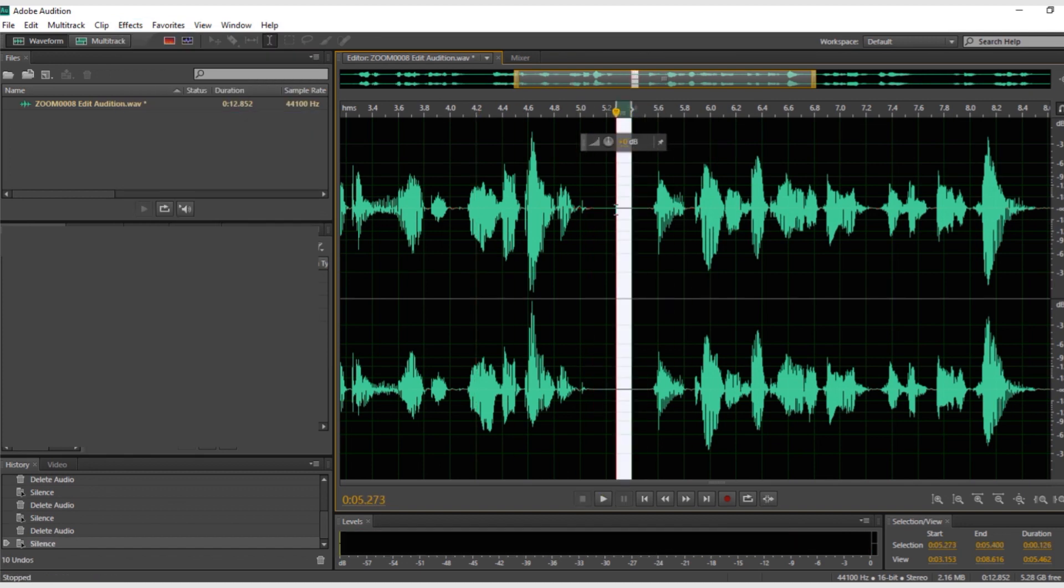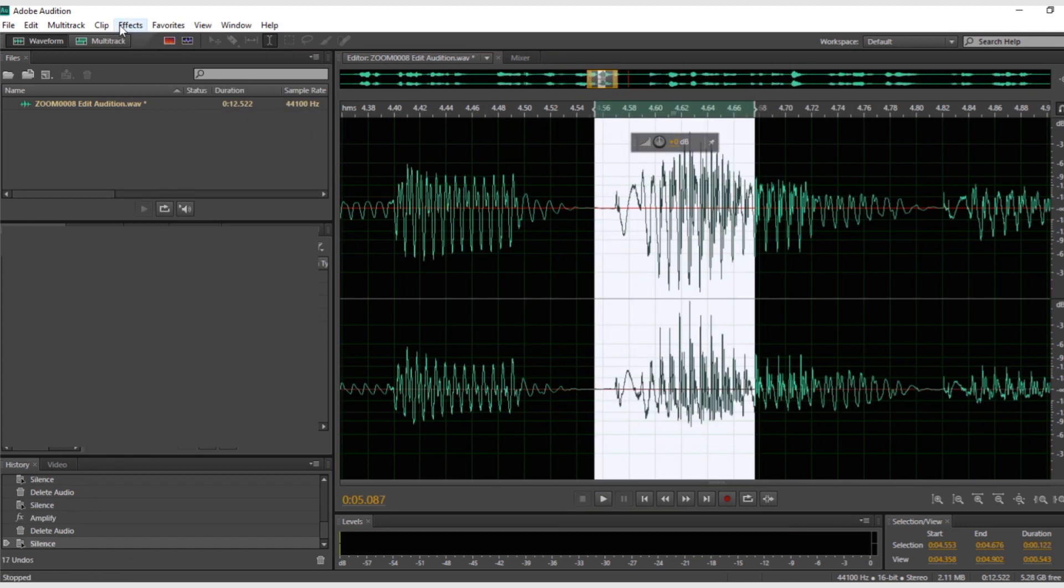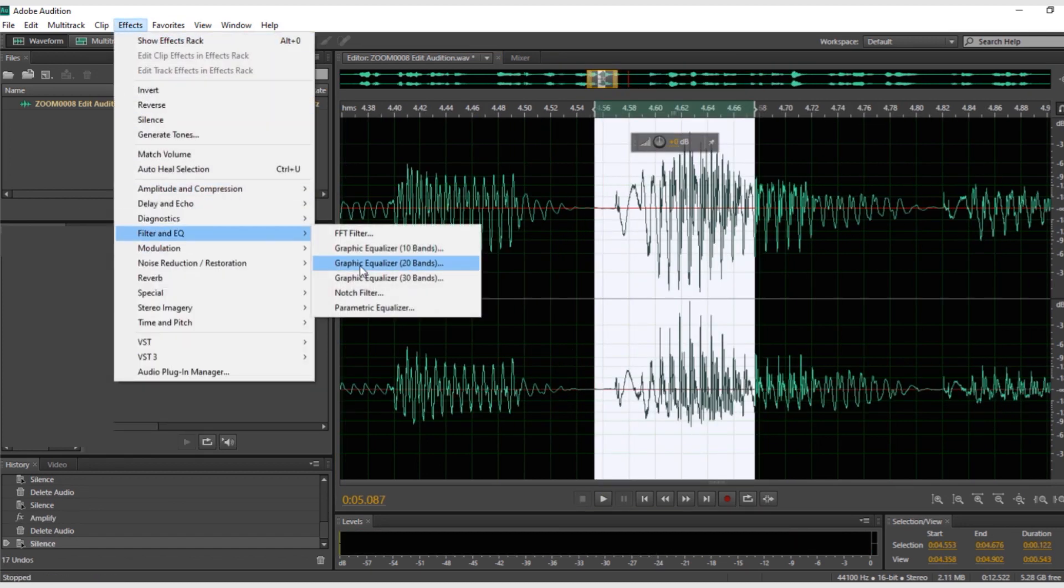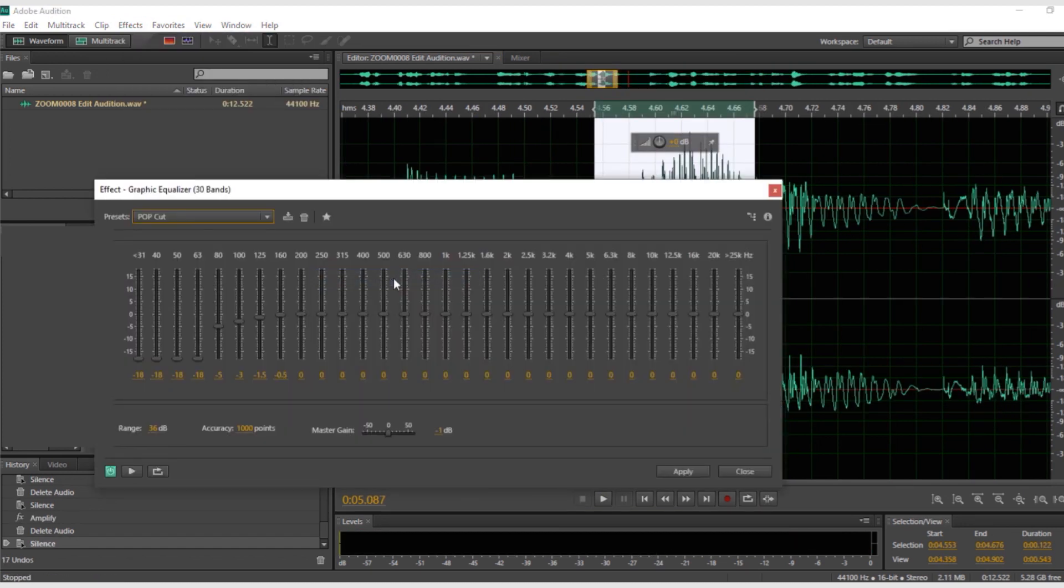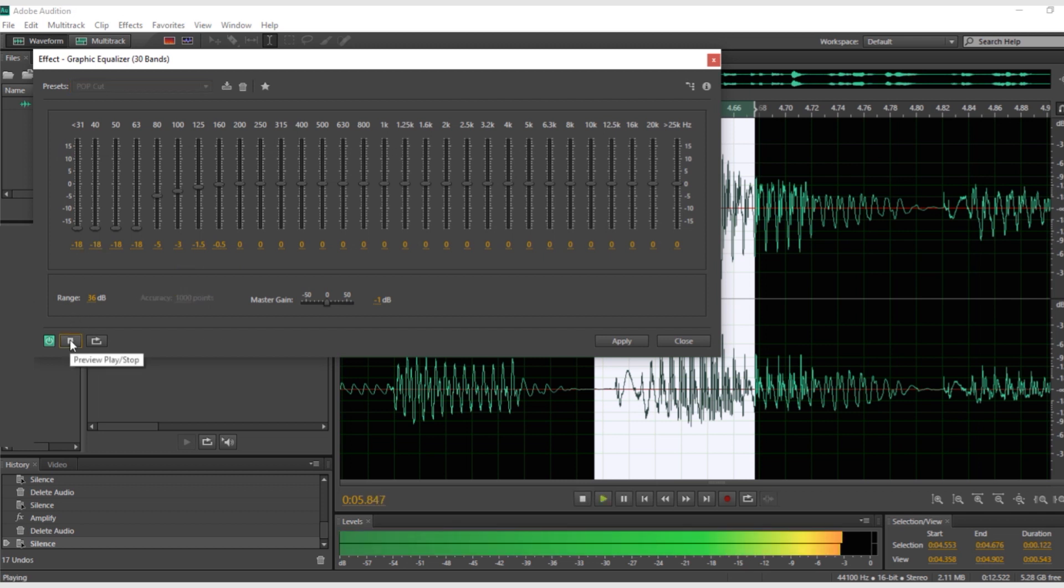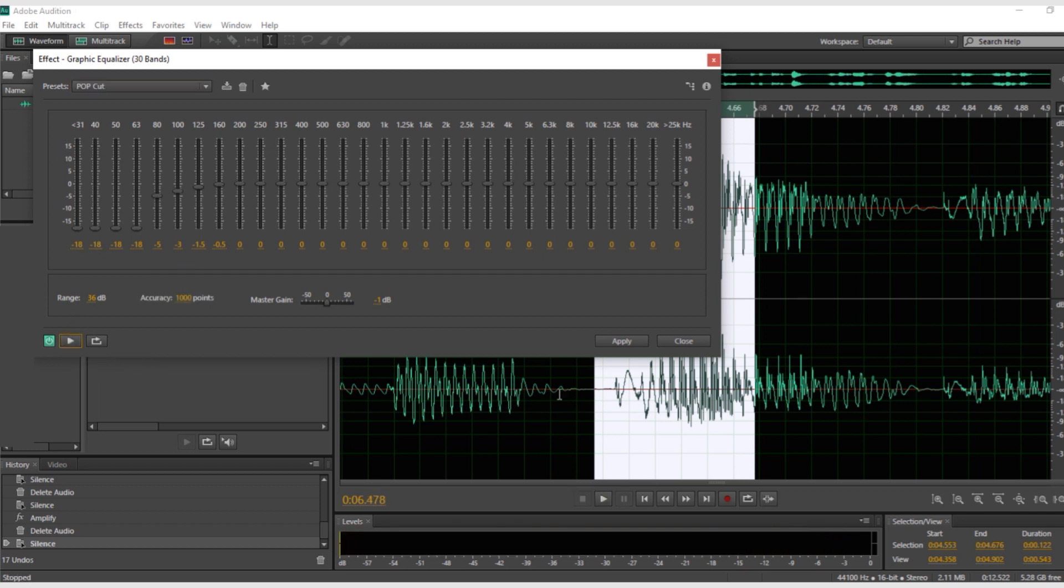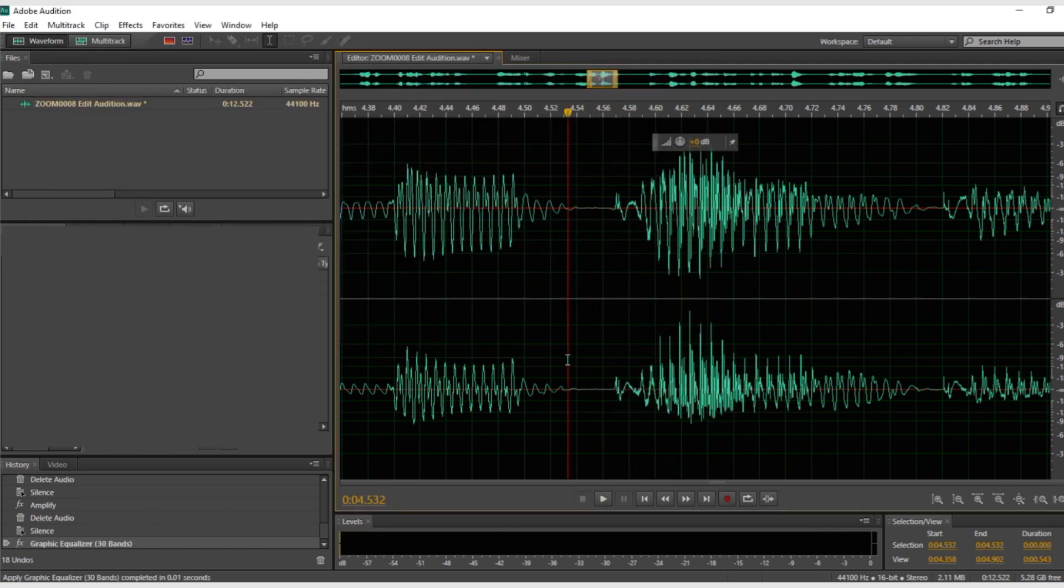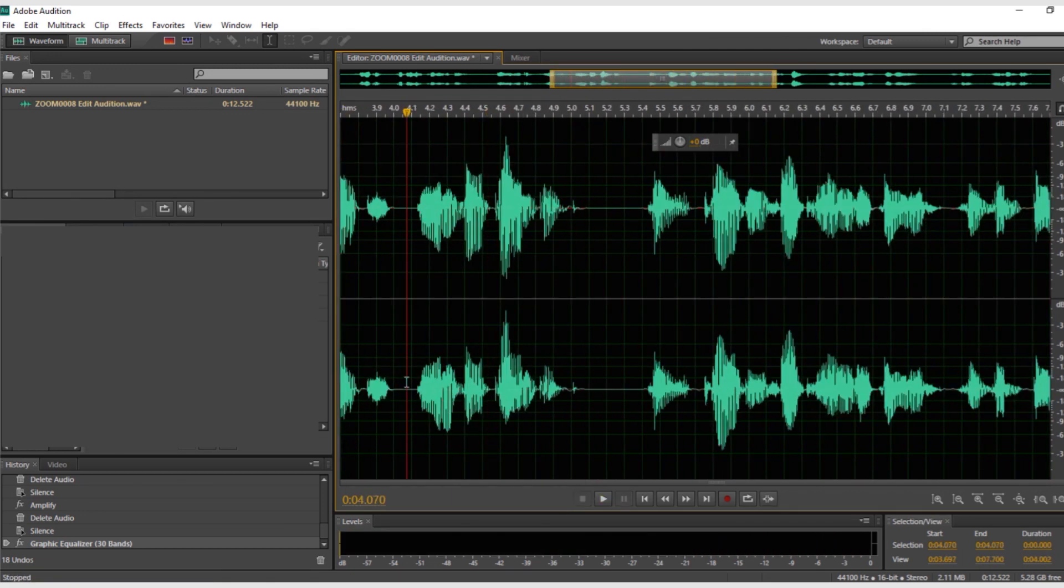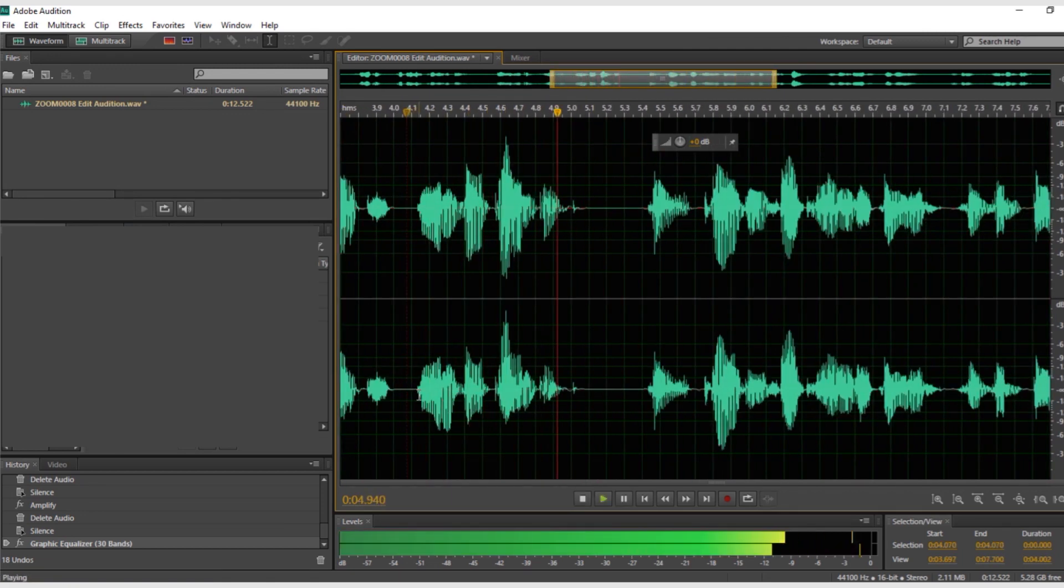If you hear a pop, simply select the beginning of the word and reduce the bass. This graphic equalizer setting works great. Pampered. And be pampered.